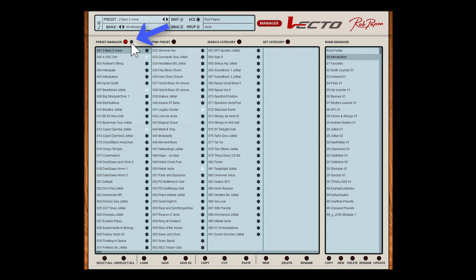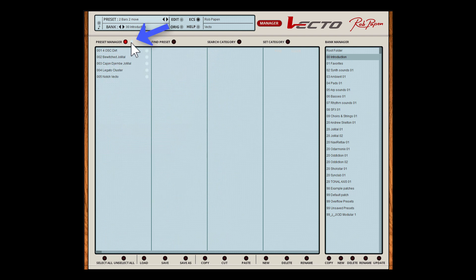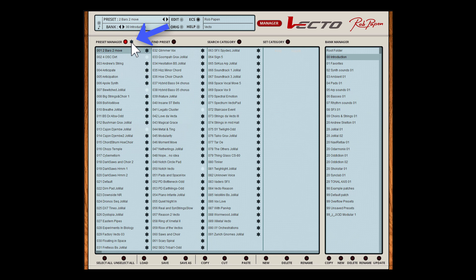If you click on the star symbol next to the Preset Manager button, only the starred presets are displayed in this folder. At the end of this video I will explain how you can export or backup your star selections. At the bottom of the Bank Manager you can find several functions for the preset files. You can copy a preset, rename it, and so on.